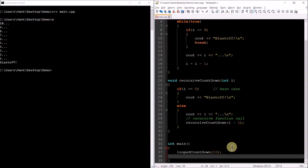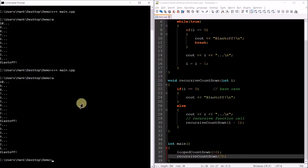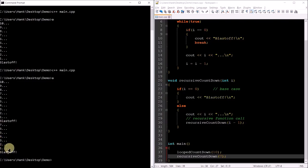Let's go ahead and compile this and test it. I'll put a function call to recursive countdown starting the countdown from seven. Running it we see 10, 9, 8, 7, 6, 5, 4, 3, 2, 1, blastoff from looped countdown, and then the second set of numbers is from our recursive countdown. So let's bring this video to a close — in this video we briefly talked about what recursion is: an alternative to loops, another form of repetition.